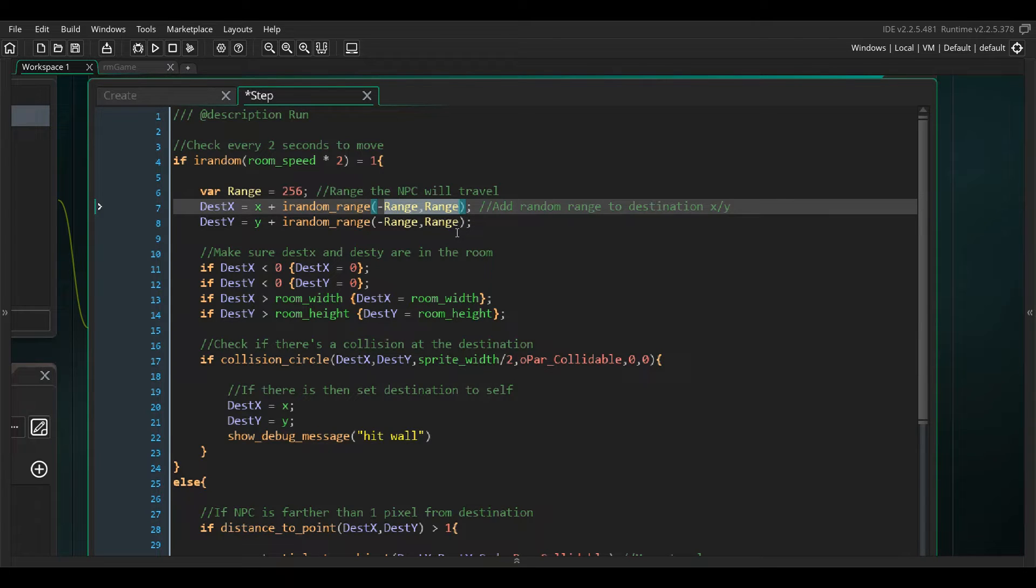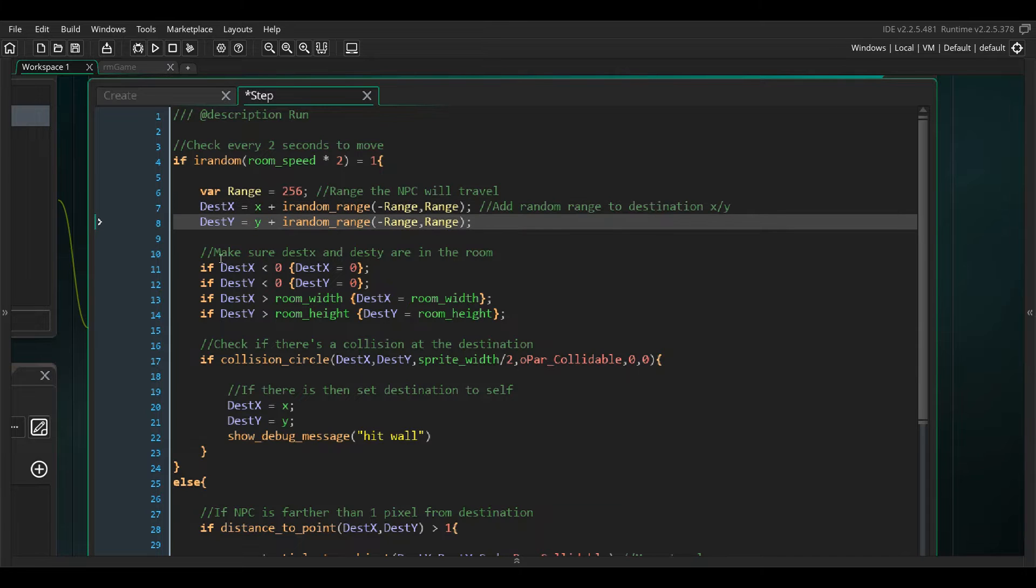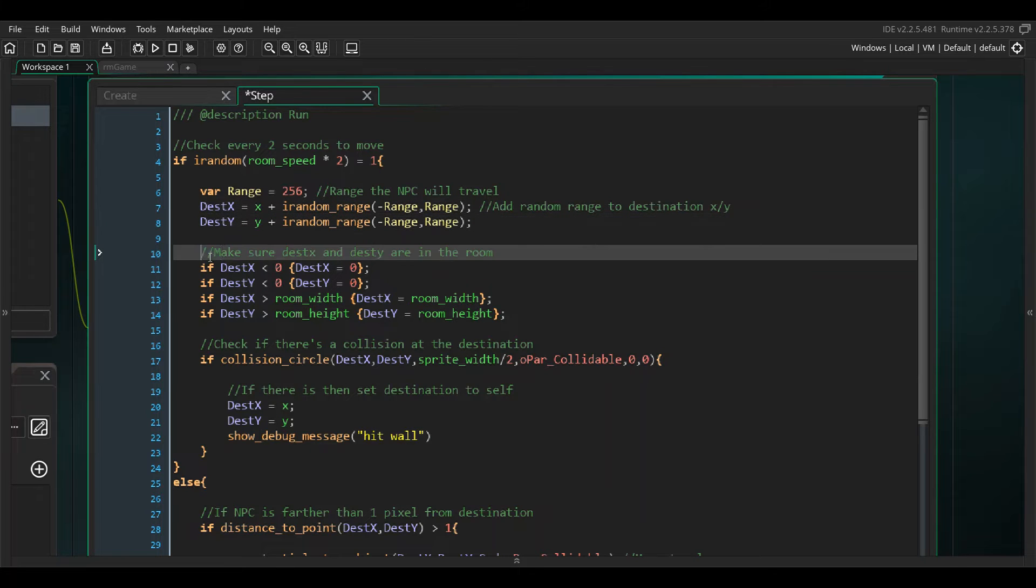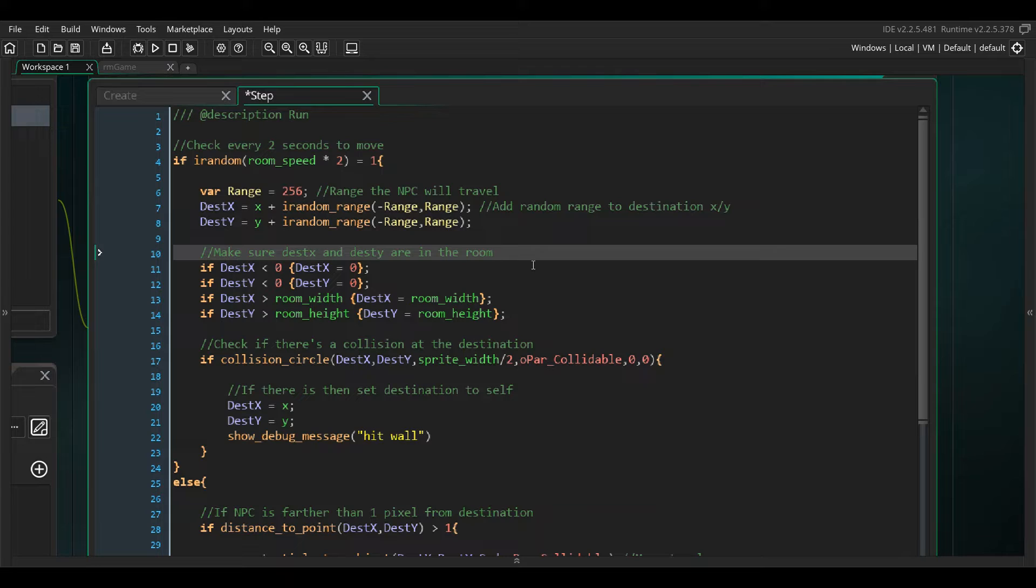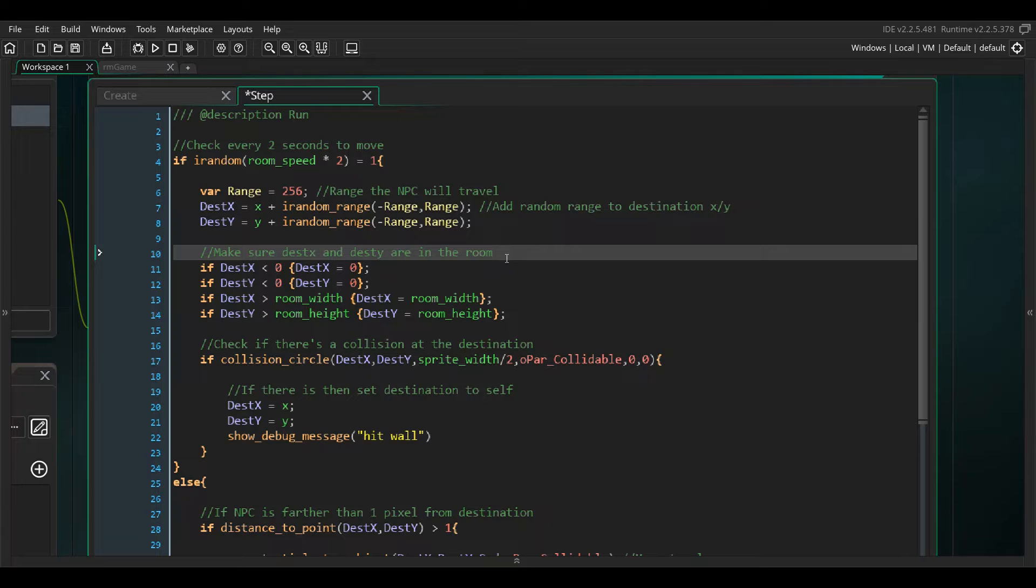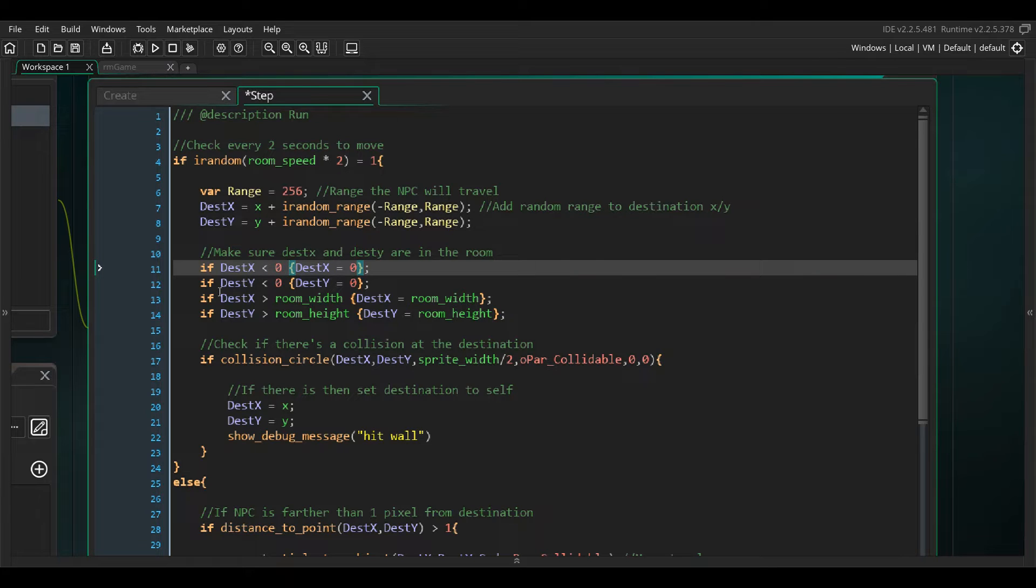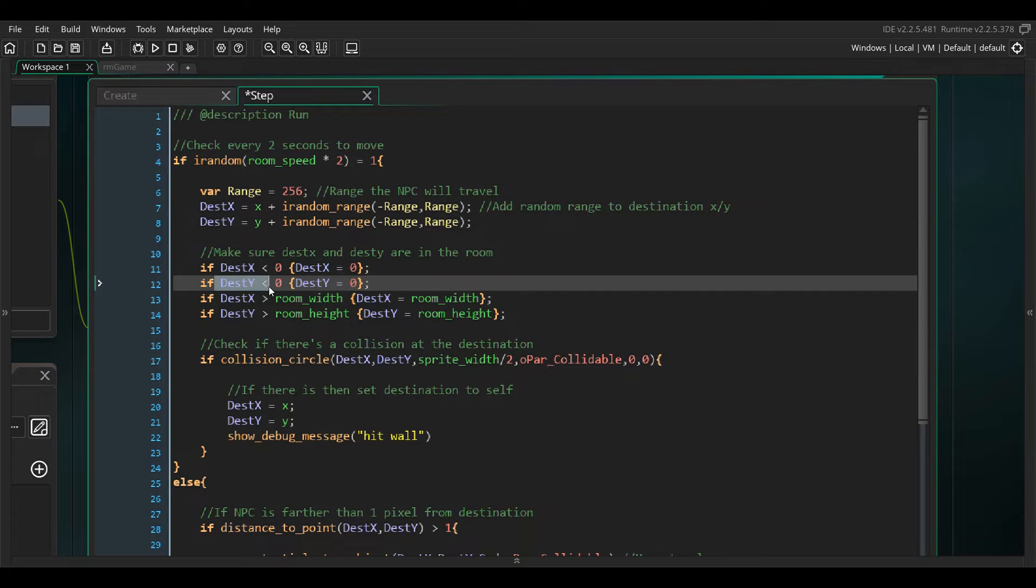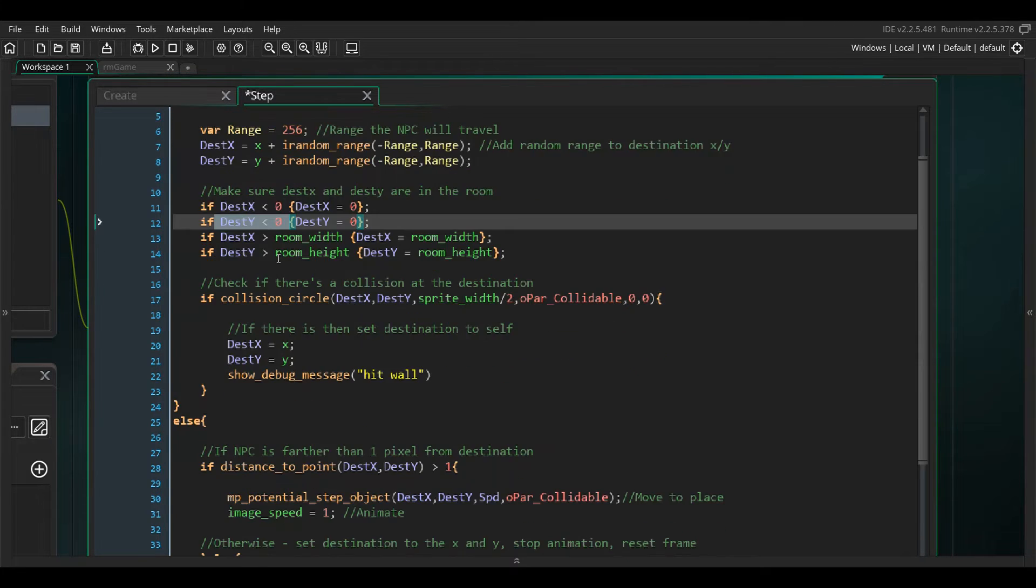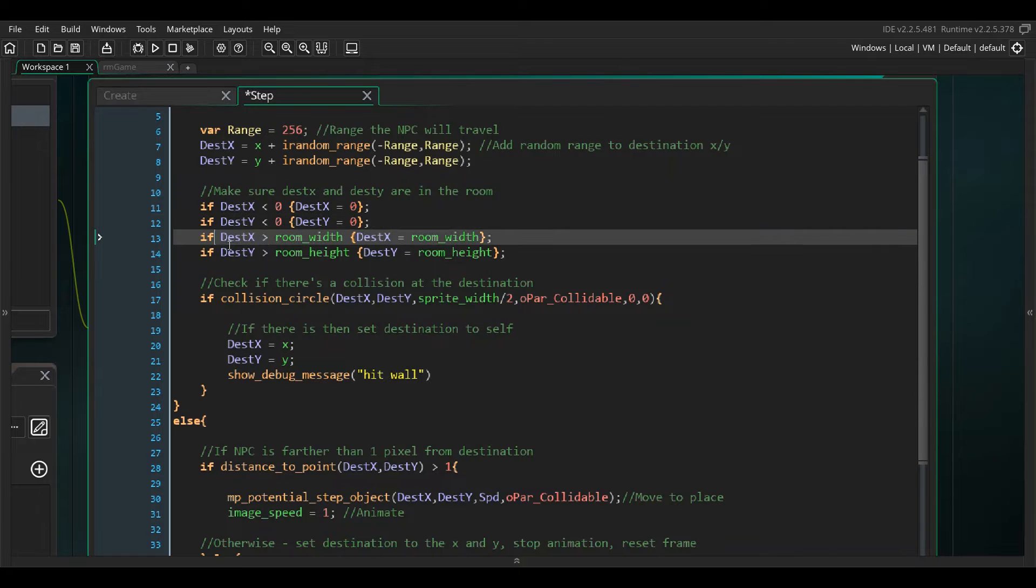Now after that I'm pretty sure there's a way you can clamp, I couldn't figure it out, I've never used clamp myself and it's probably one of my flaws. But I just check for dest x, make sure it's in the bounds. If it's less than zero set it to zero, if dest y is less than zero set it to zero, if it's out of the room set it to the room width.